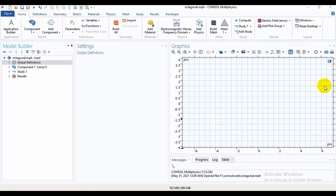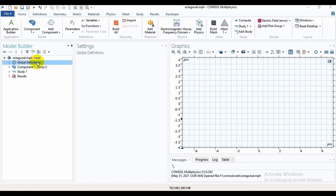Assalamu Alaikum friends, welcome to my channel Happy Flight. Today I am going to show you how to design a square and octagonal shape by using COMSOL. For this, at first I will take some parameters.